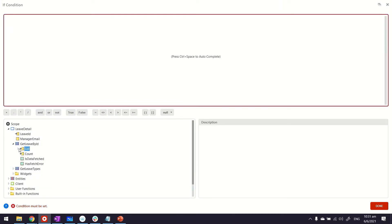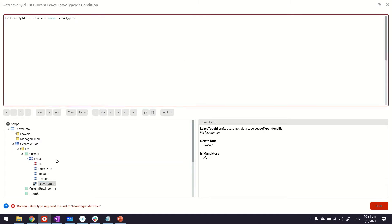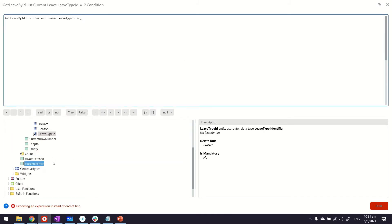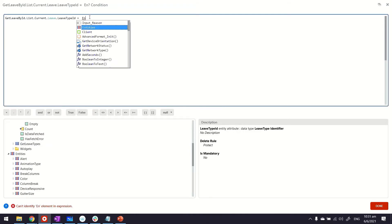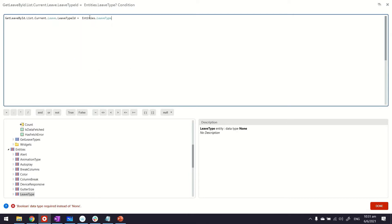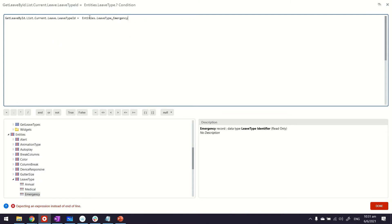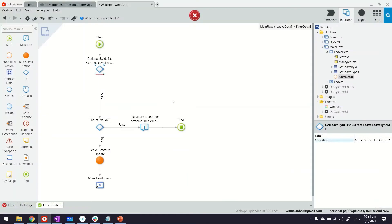The if condition will say if GetLeaveByID.LeaveTypeID equals—because I have a static entity, I can also use the help here by using control and space—Entities.LeaveType.Emergency. So only if the leave type is emergency, that's the condition.